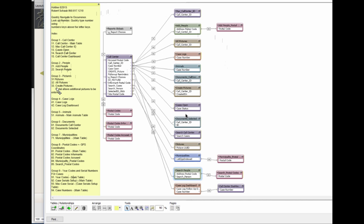And 3-3 should go to create pictures. And it did. And a couple more before we kill this video.